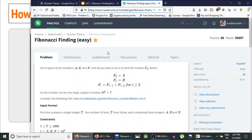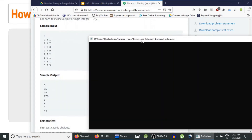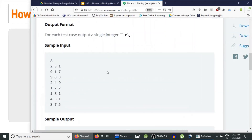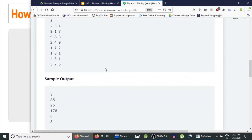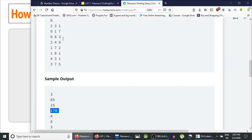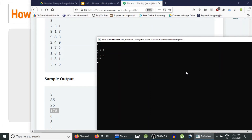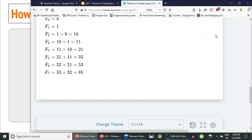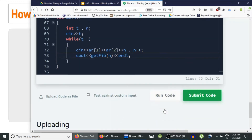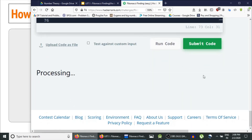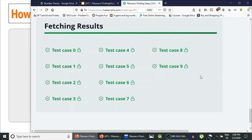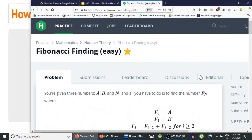This is the HackerRank Fibonacci Finding problem. Let's run the test cases. There are eight test cases. First: 2, 3, 1 gives answer 3. Fourth test case: 2, 4, 9 gives result 178, and 249 gives 178 as well. Let's paste our code and run it. It's processing — and the sample test cases pass! Let's submit it. We've solved the problem.